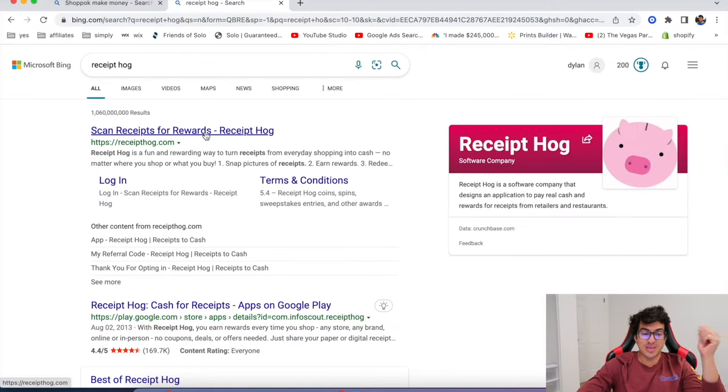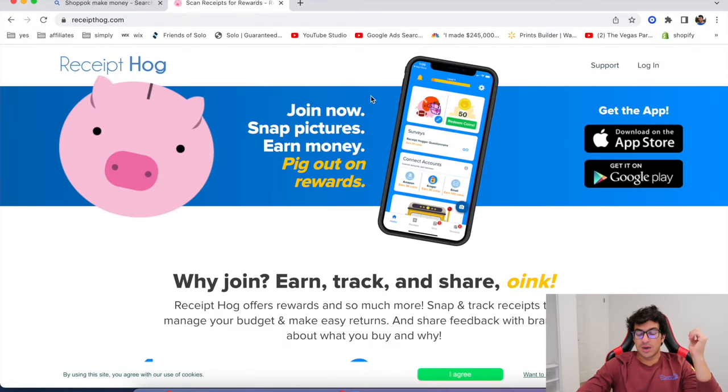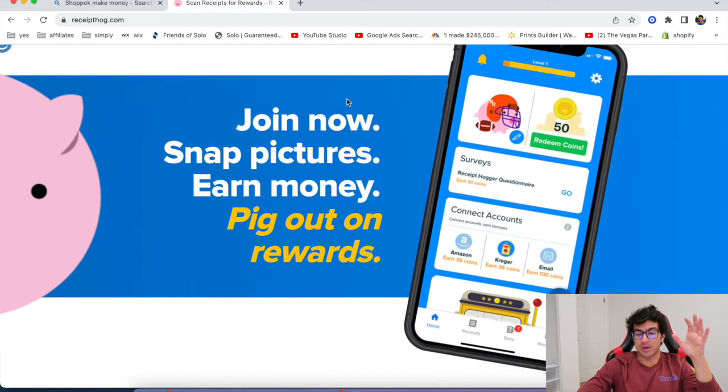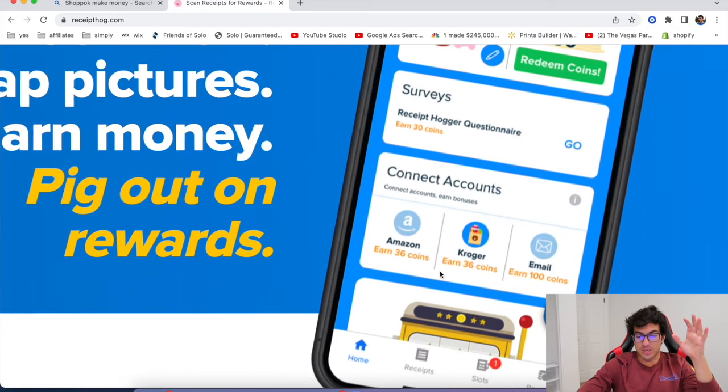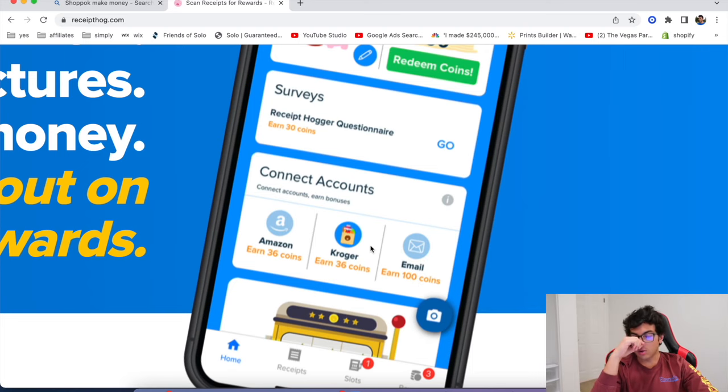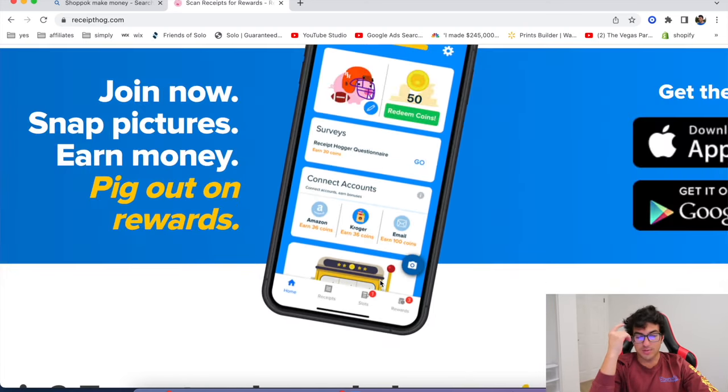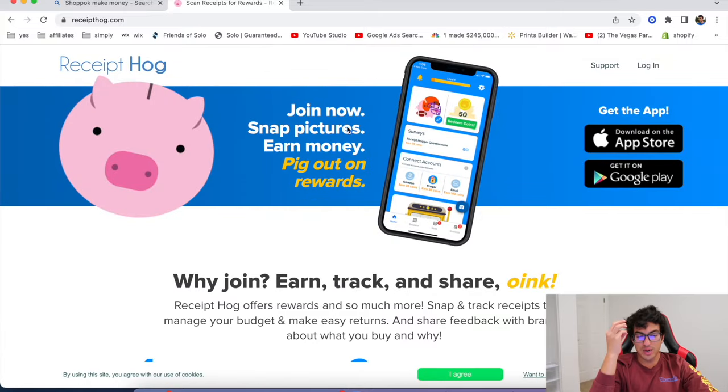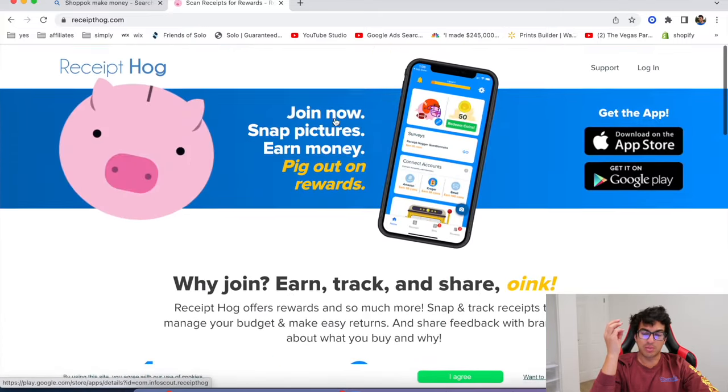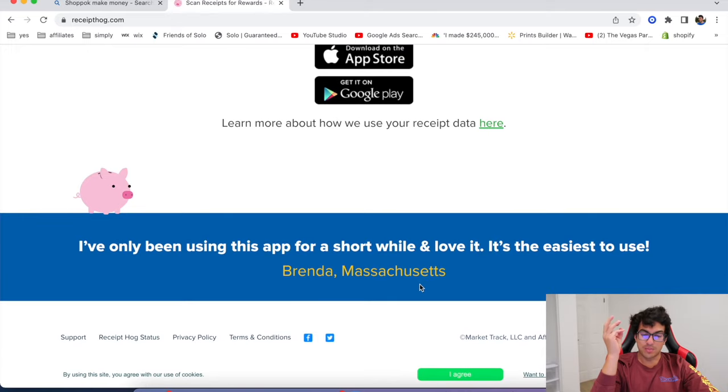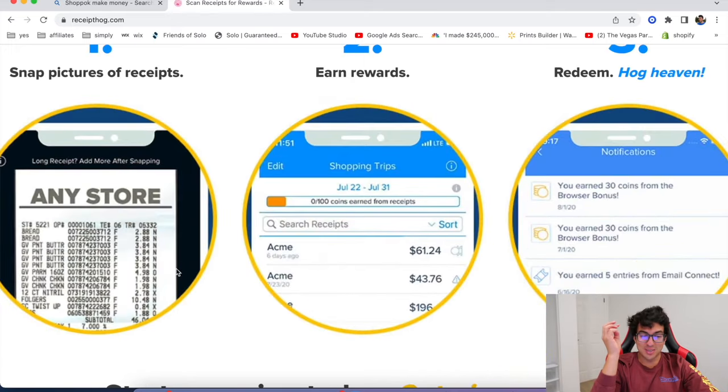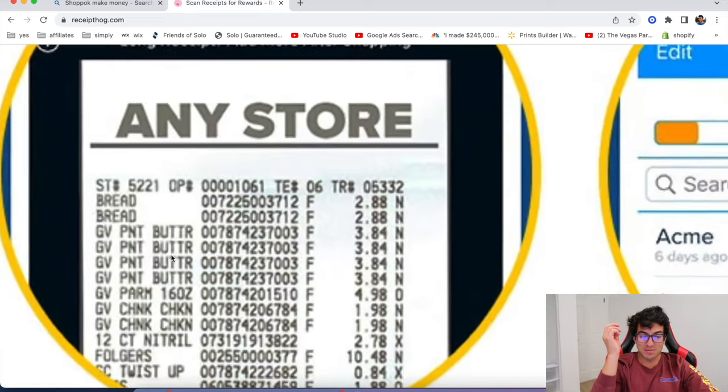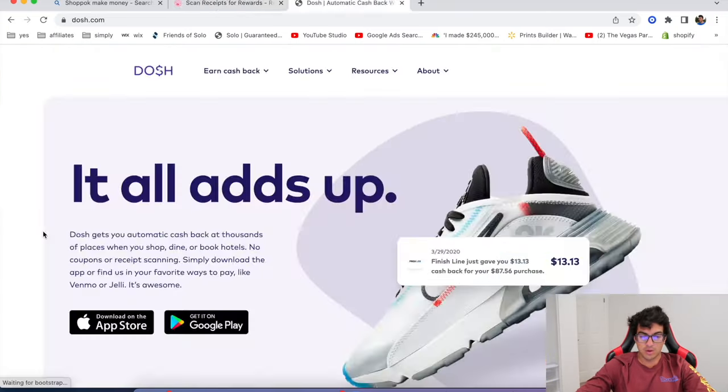Okay. Another one you can do is receipt hog. I know some of these are crazy guys. There's an app, literally an app for everything, but go to this, connect your accounts, connect your Amazon account, Kroger account, email, a hundred coins. But you take photos of your receipts, join now, snap pictures, earn money, pig out on rewards. That's funny. It's all like pig themed. But you literally make money just for like scanning a receipt. That's crazy. And you cash it out for money.